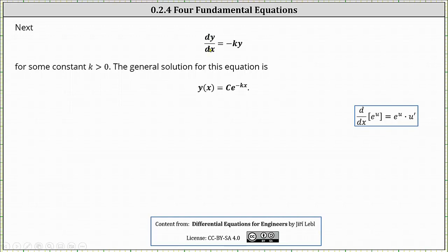Next we have dy/dx equals negative ky for some constant k greater than zero. The general solution for this equation is y of x equals c times e raised to the power of negative kx.